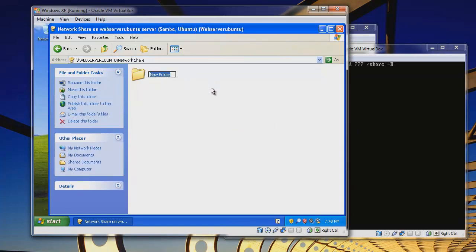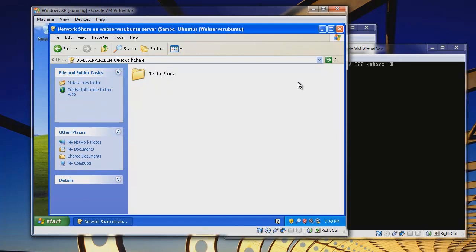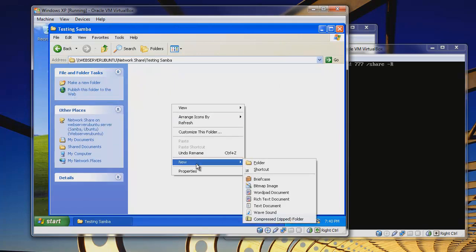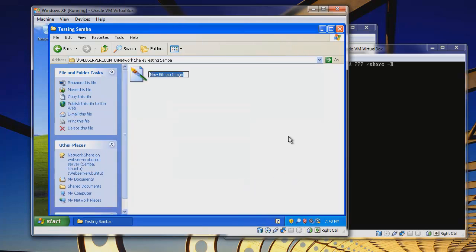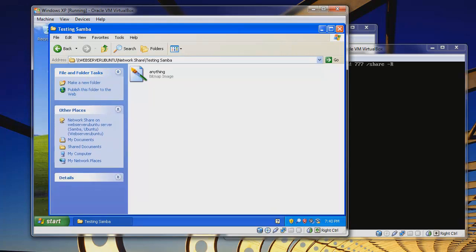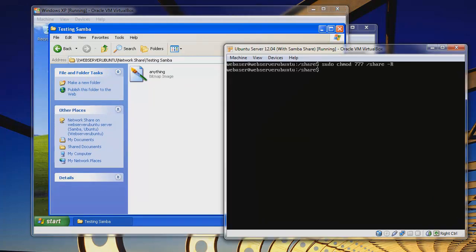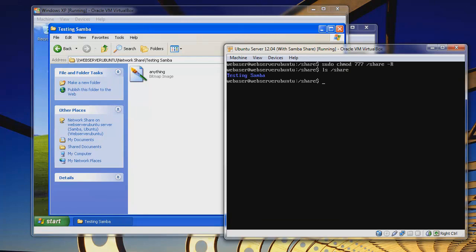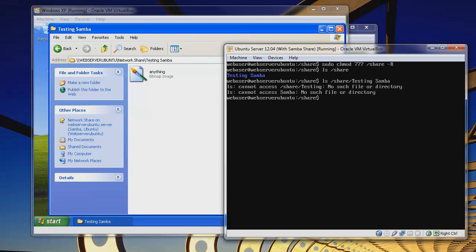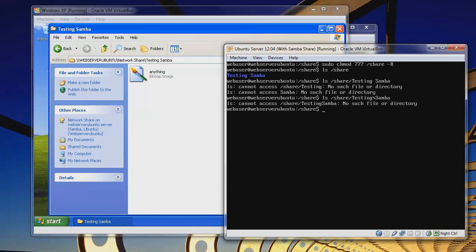Now let's try to create a folder. You can see here that we have our new folder. Let's call this testing Samba. Then inside here you can create a document if you want. We can just create a bitmap image and we can name it anything. Simple name of anything. Then let's go to our Ubuntu server here. Let's do an ls share. We can see here that testing Samba. So you can do an ls share and then testing Samba. But this concludes the tutorial because if we were to go inside testing Samba we'd see that our anything bitmap image is there.